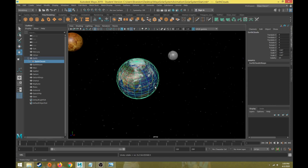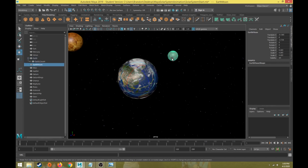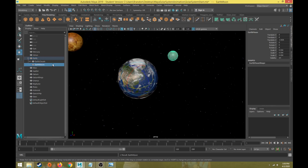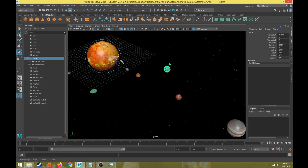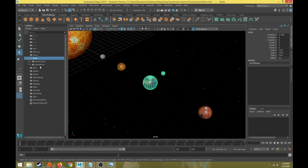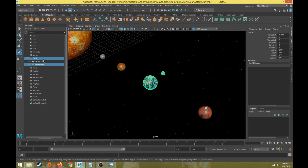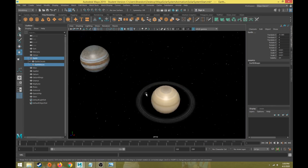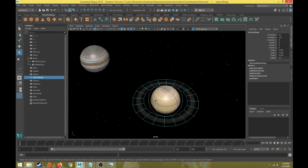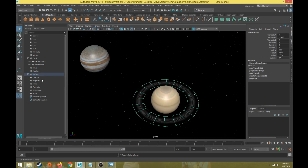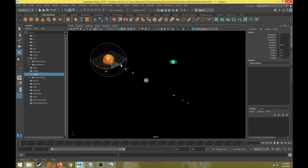We set up parenting for motion — we're not going to combine or boolean things together because we can't animate sub-objects individually. We'll do the same for the earth's moon: select earth's moon, Control+click on earth, and hit P for parent. That puts earth's moon and earth's clouds indented under the earth, so when the earth rotates they rotate with it. We'll scroll out and do the same for Saturn's rings — select the rings, Control+click Saturn, and hit P for parent.